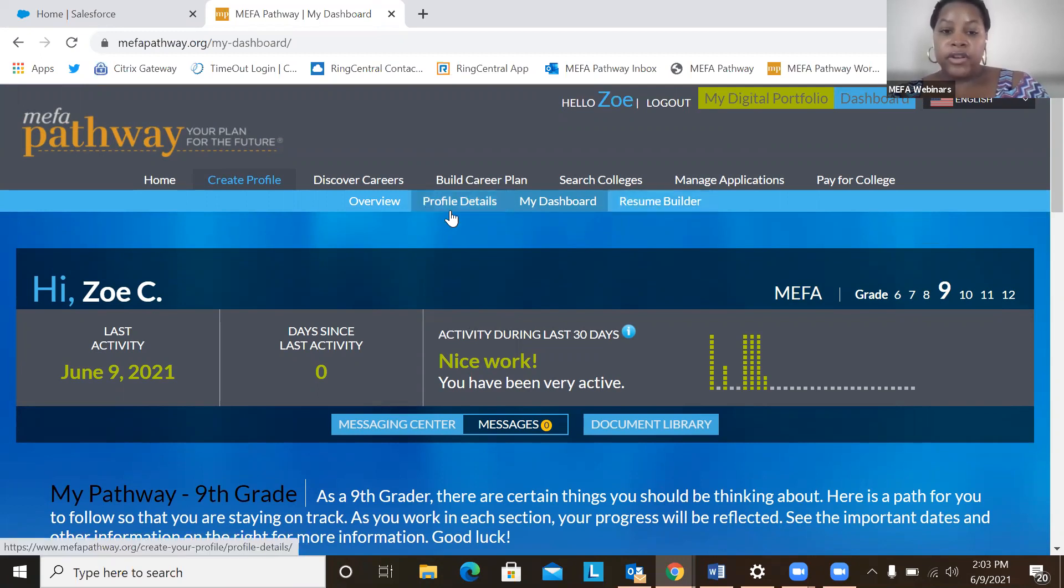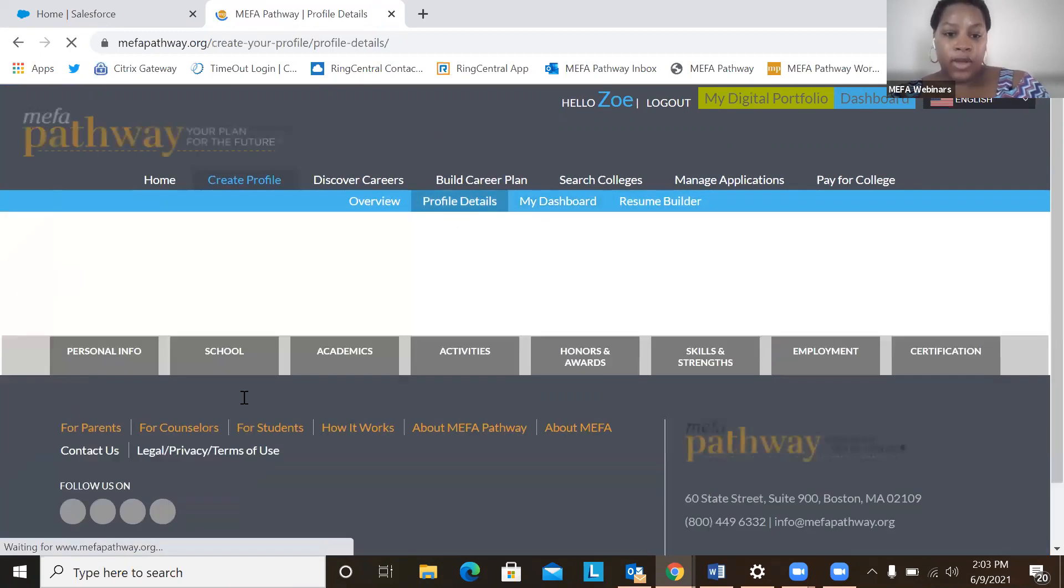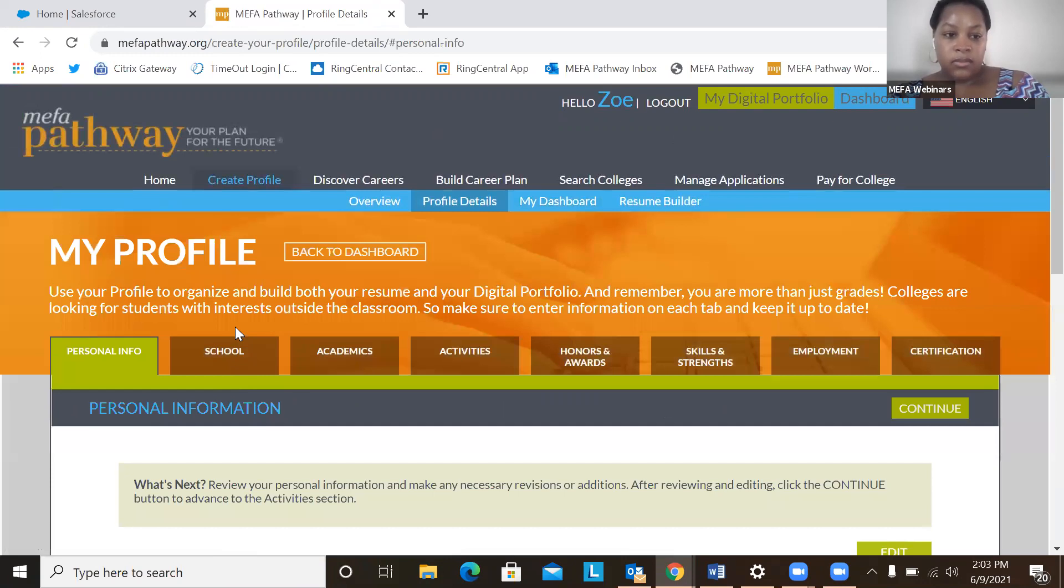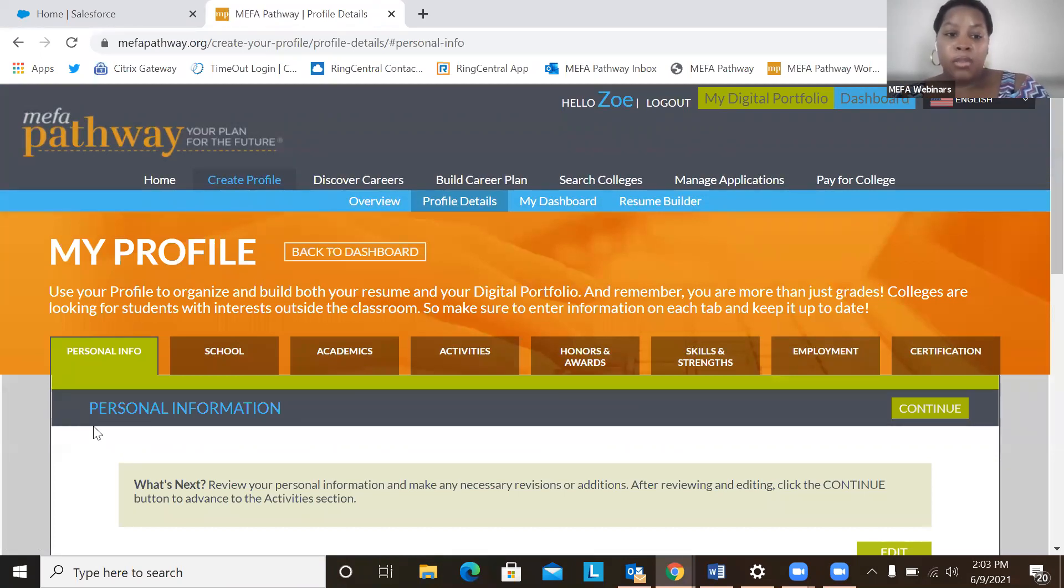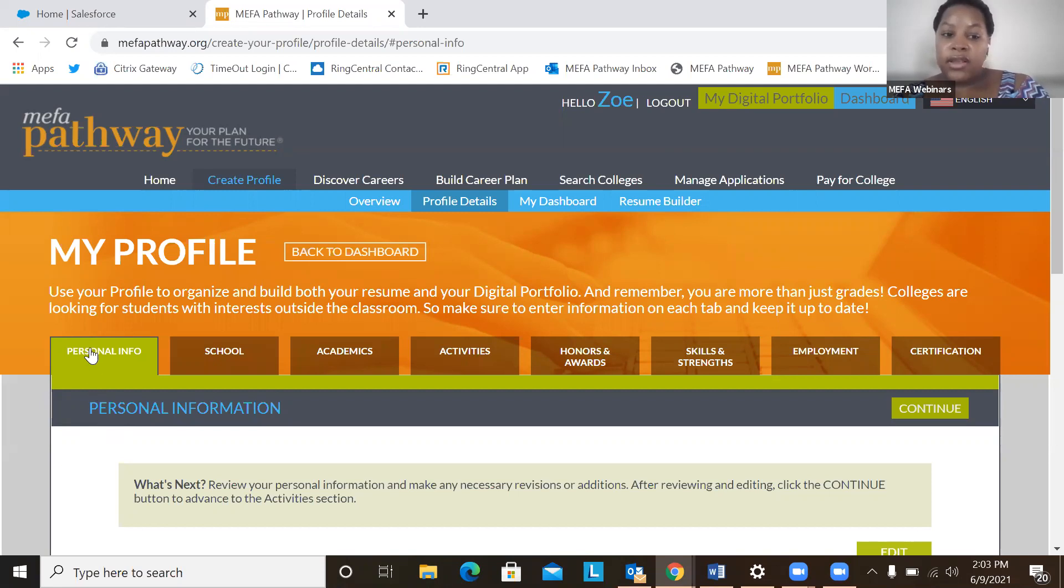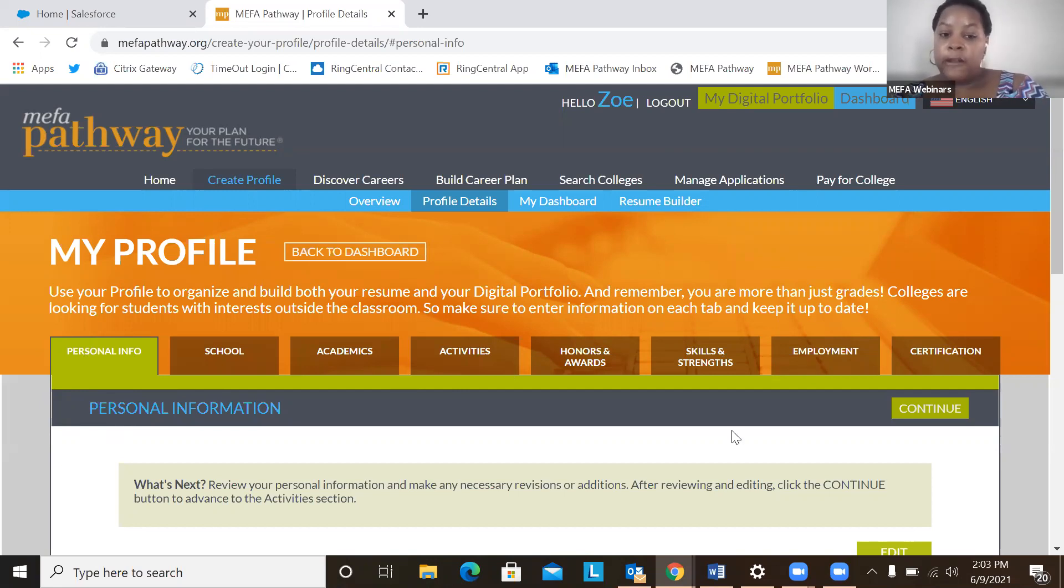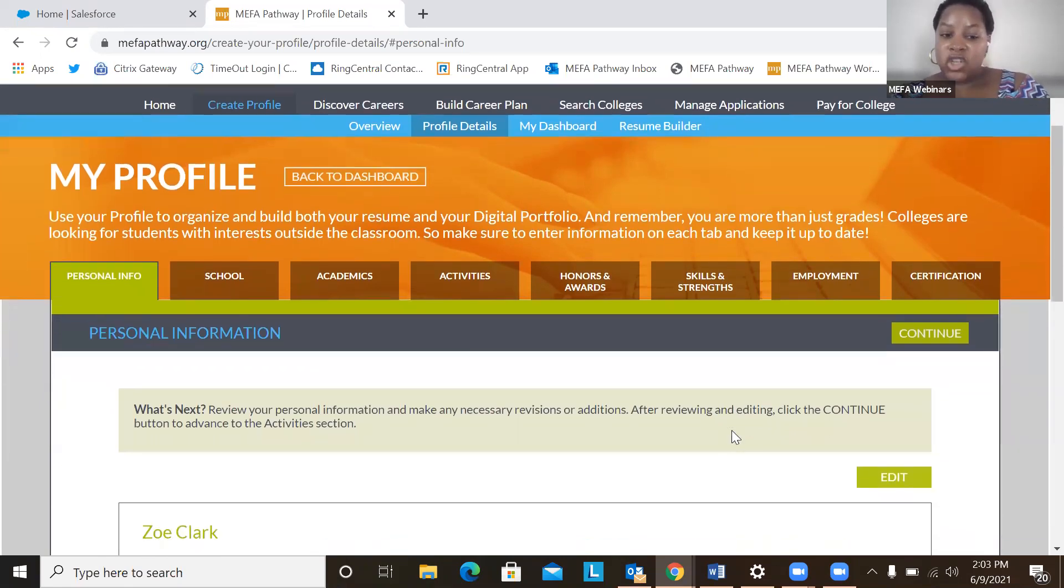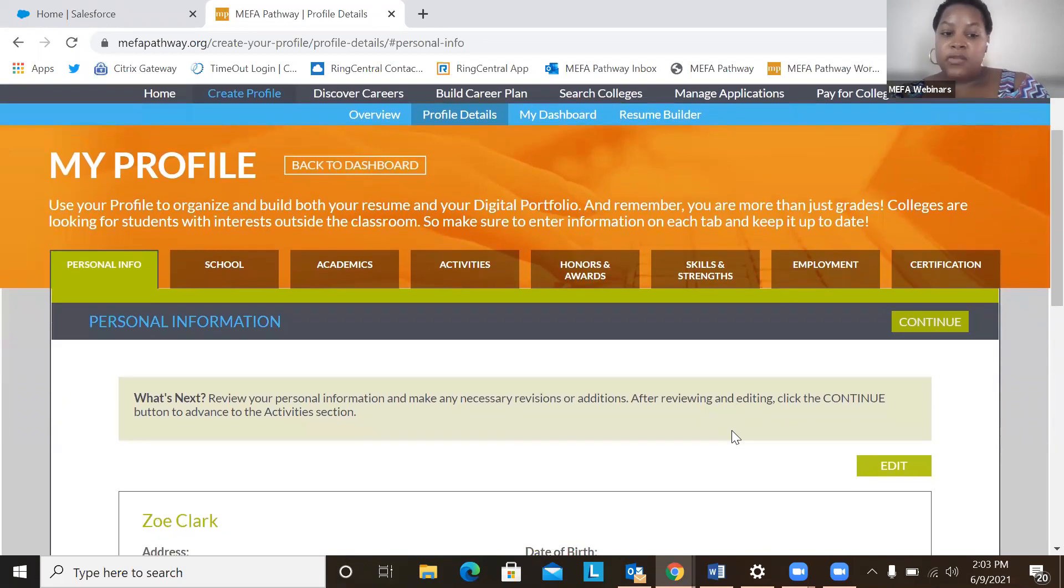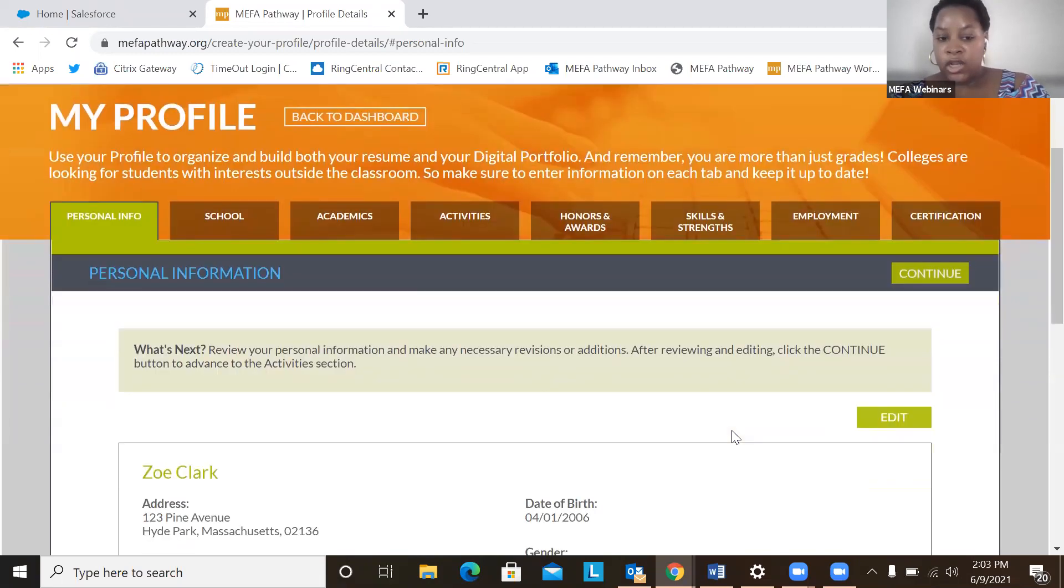The first section is profile details. So a student will want to be able to come here and fill out the my profile section because it'll help them begin organizing and building their resume. So all of these components here at the top serve as a blueprint for information that we will later on find on our resume.